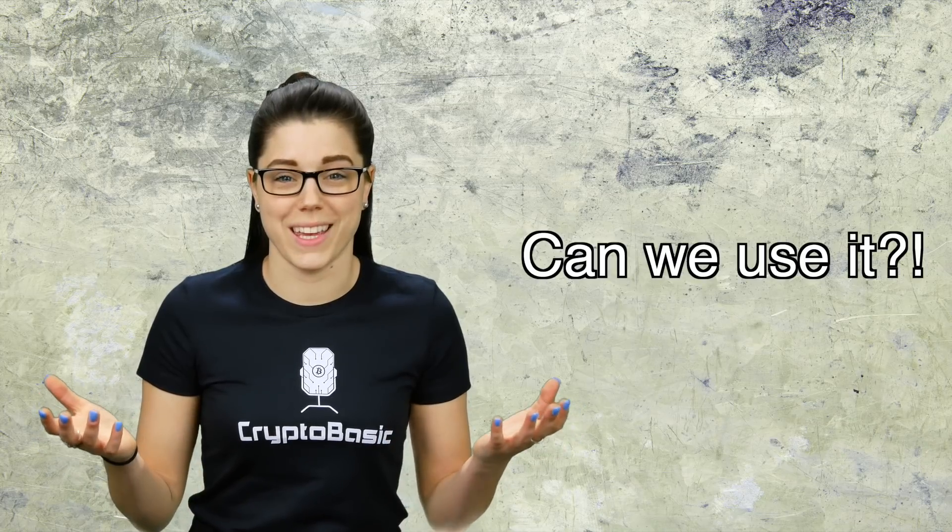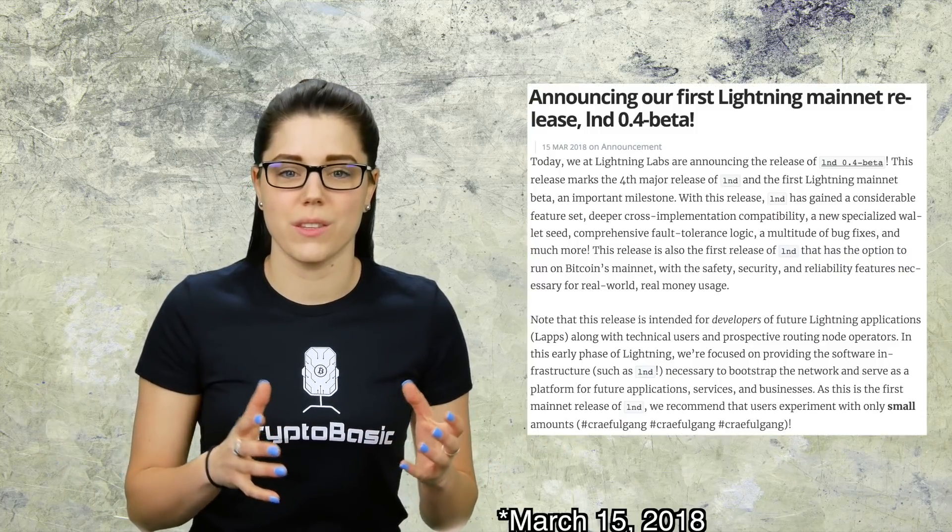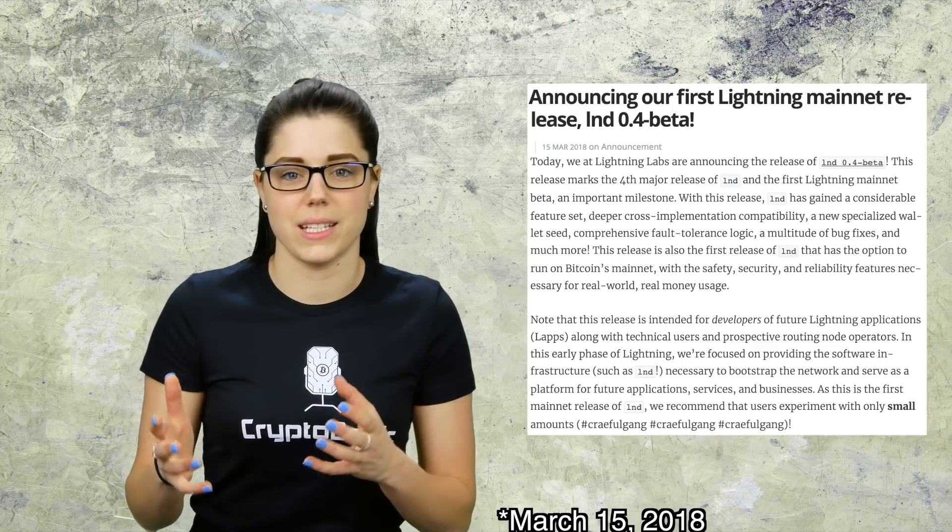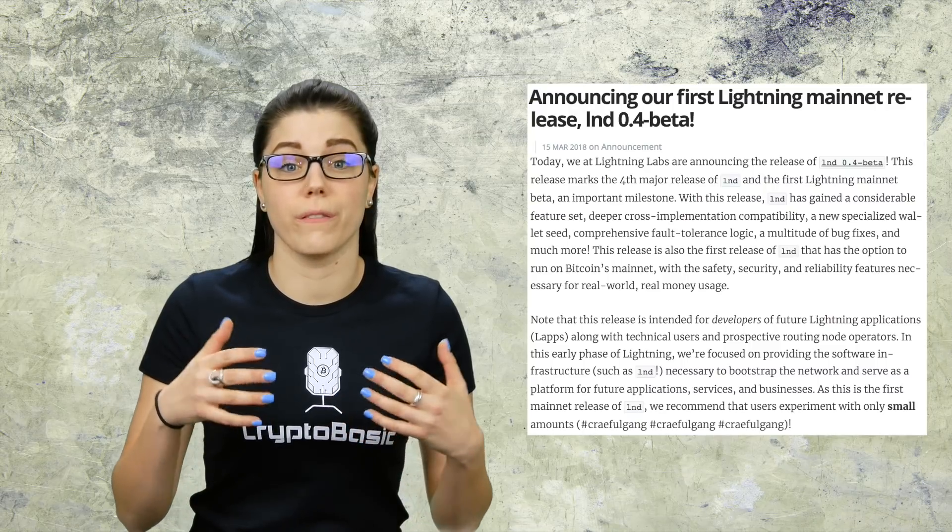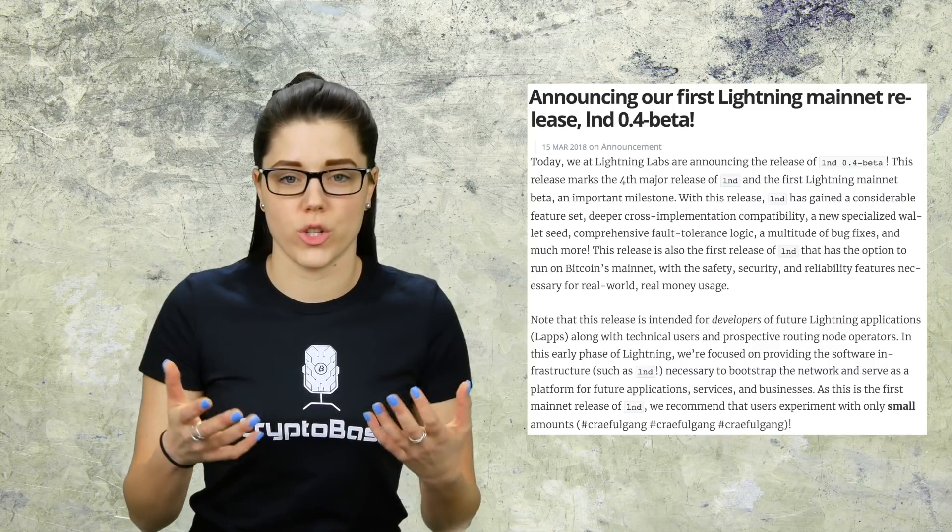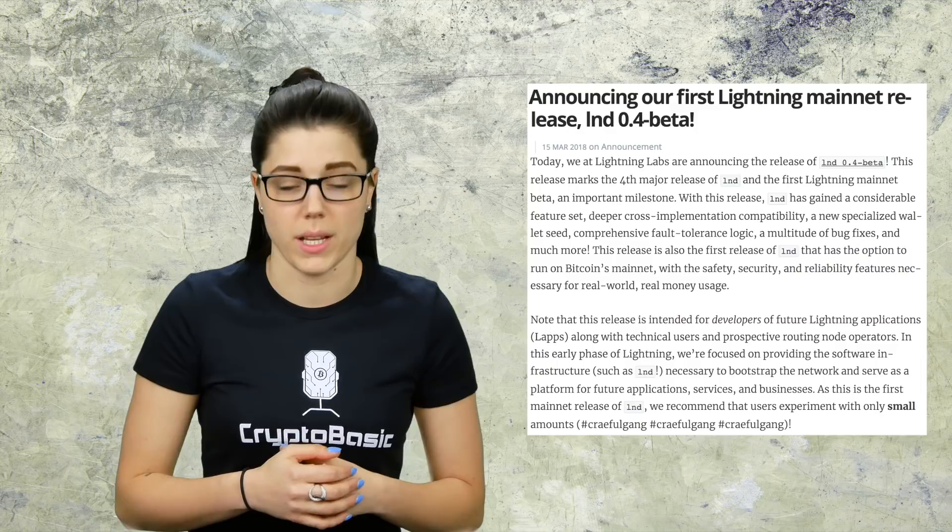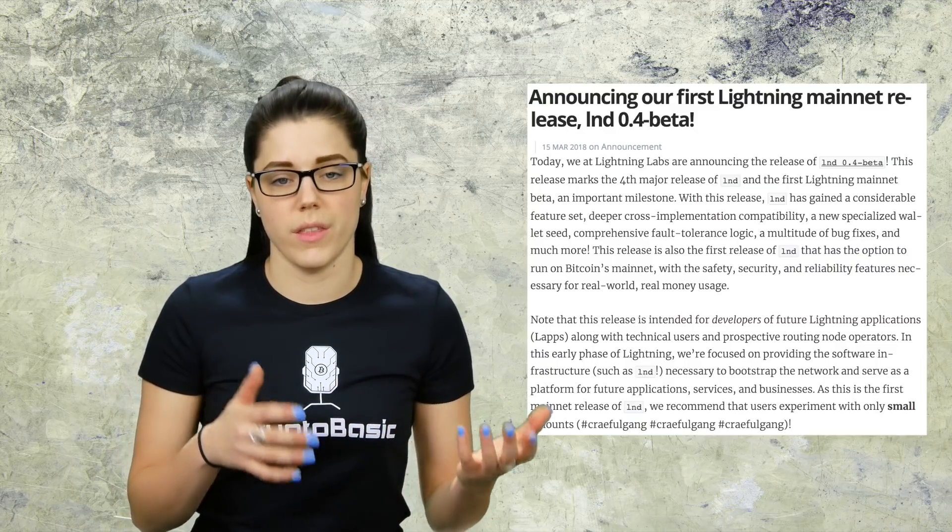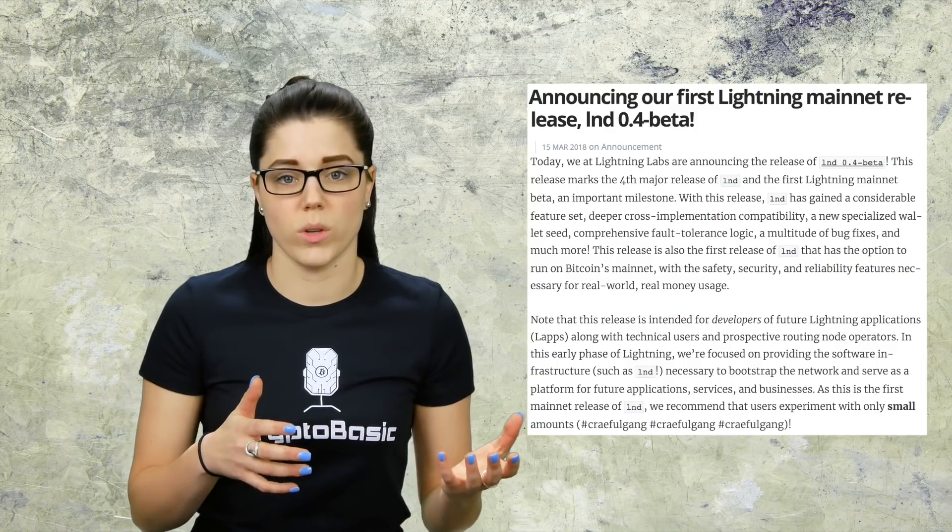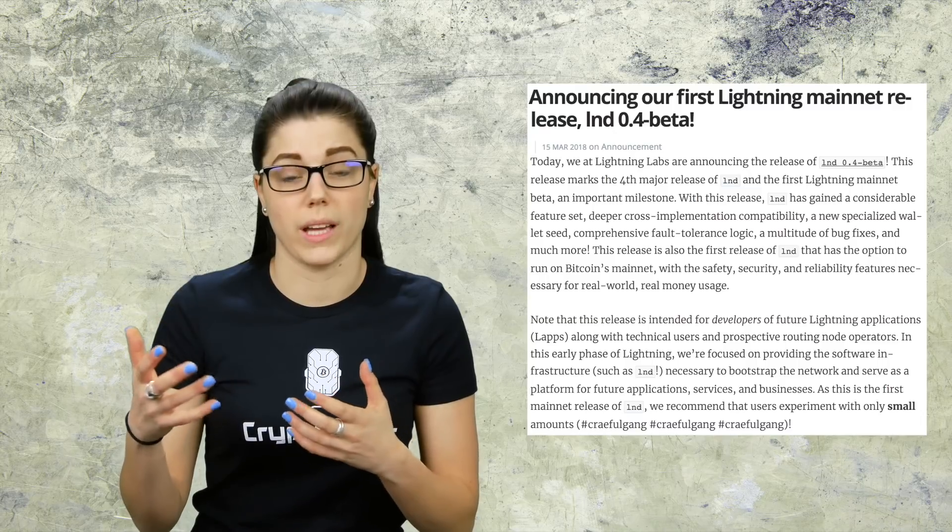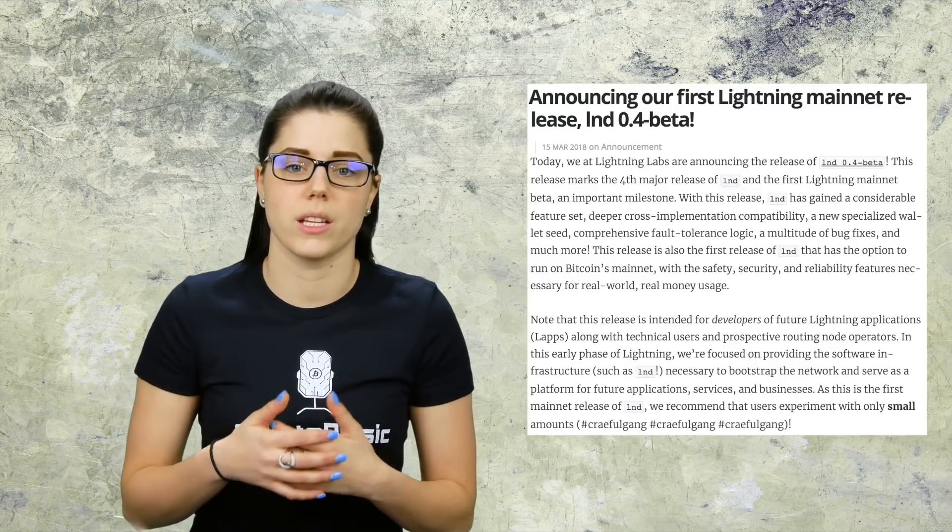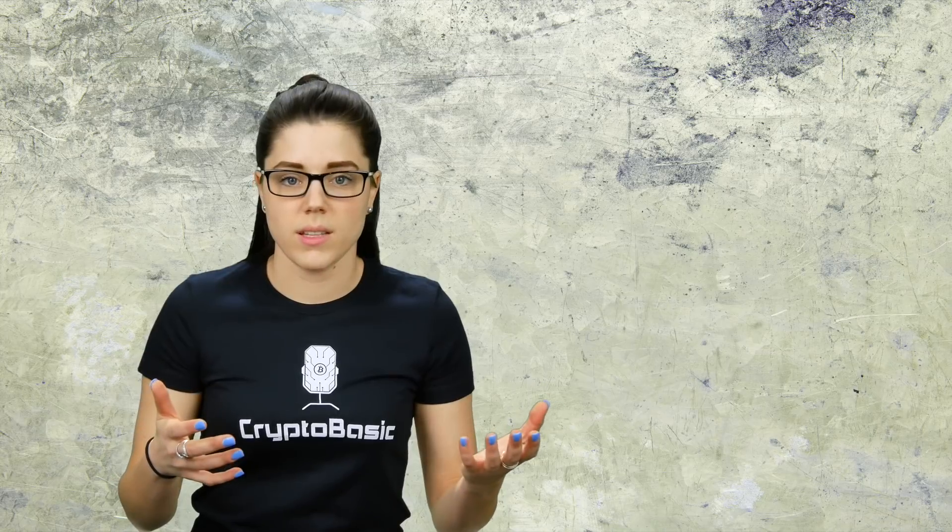Next question is: can we use it? The answer is not quite. On October 15th 2018 they released their 0.4 version of their beta. It's the first version of their beta that's out. I would like to note that this release is really only for developers of future Lightning Network applications and also technical users. There is the option to run a wallet on the testnet, get free testnet coins, and kind of just mess around with transaction speed so you can get a feel for what it's like to use the Lightning Network.